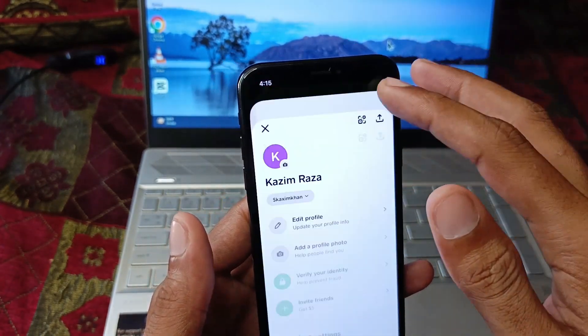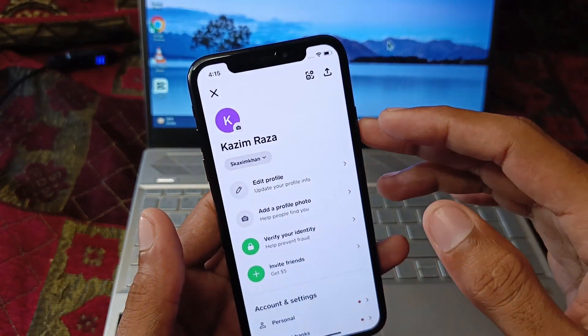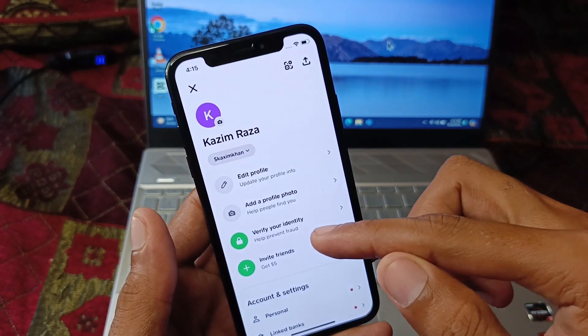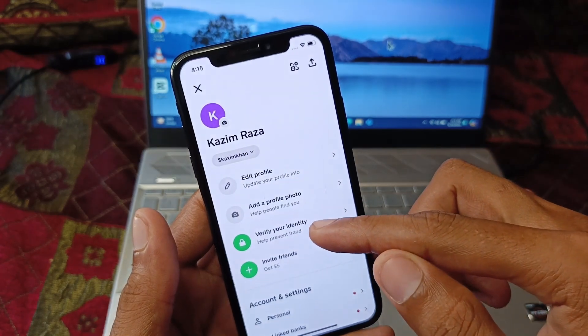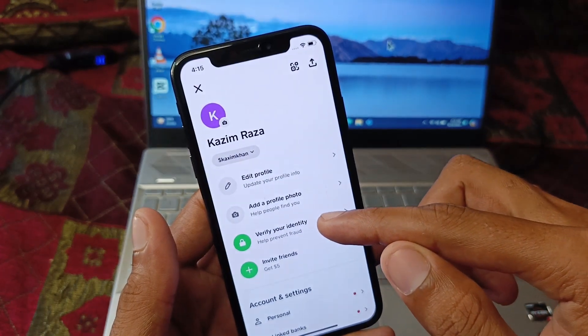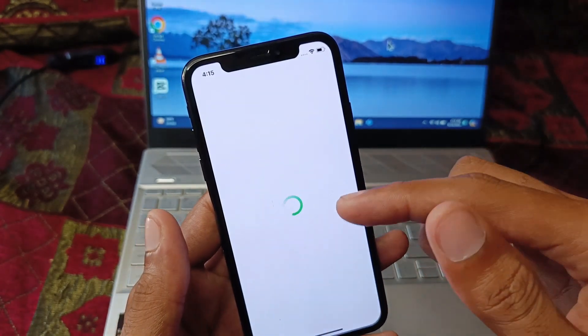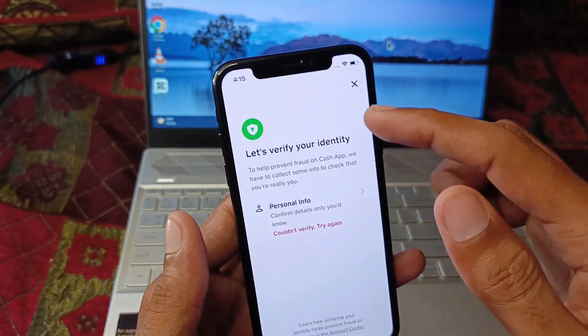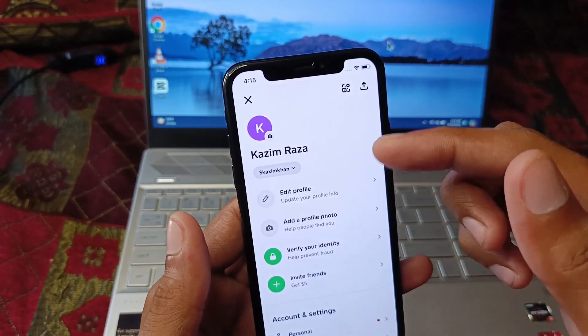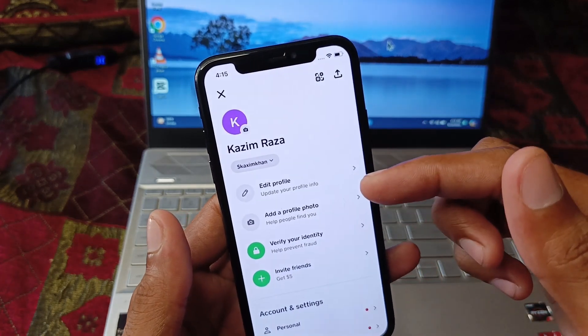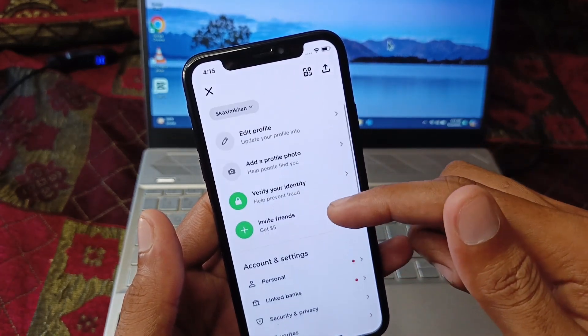If your problem is still not fixed, open your main profile icon and click on 'Verify Your Identity.' Complete the identity verification process and after doing this your problem will be fixed.